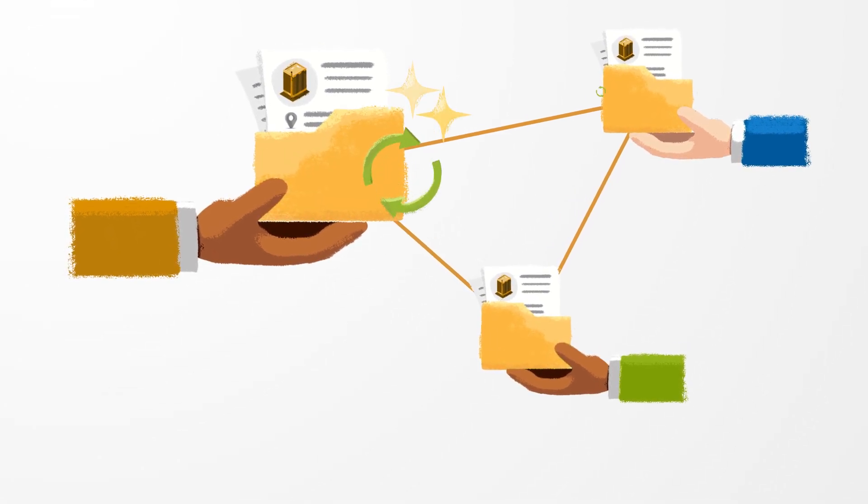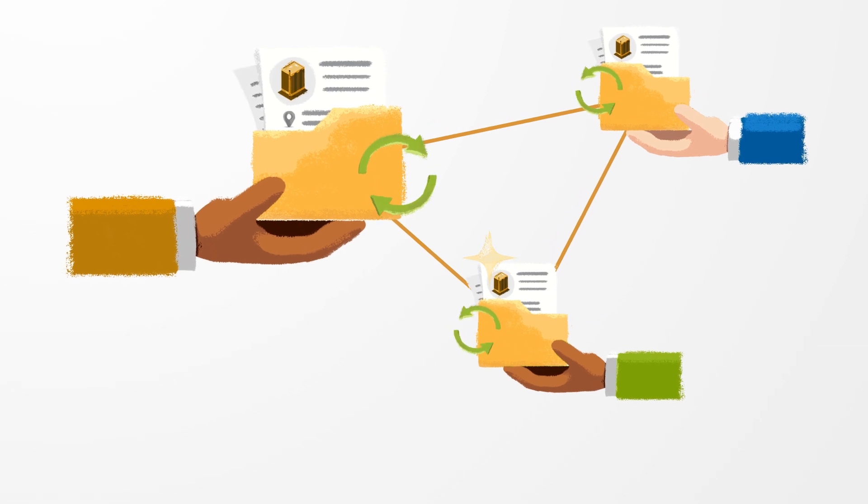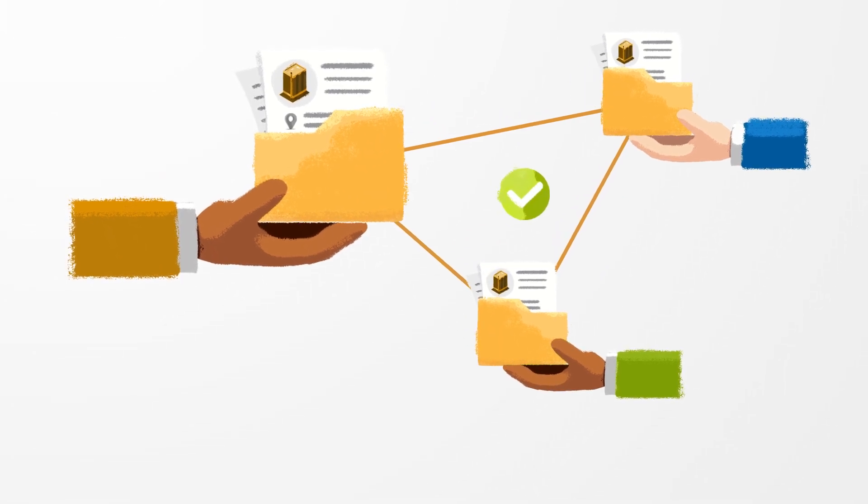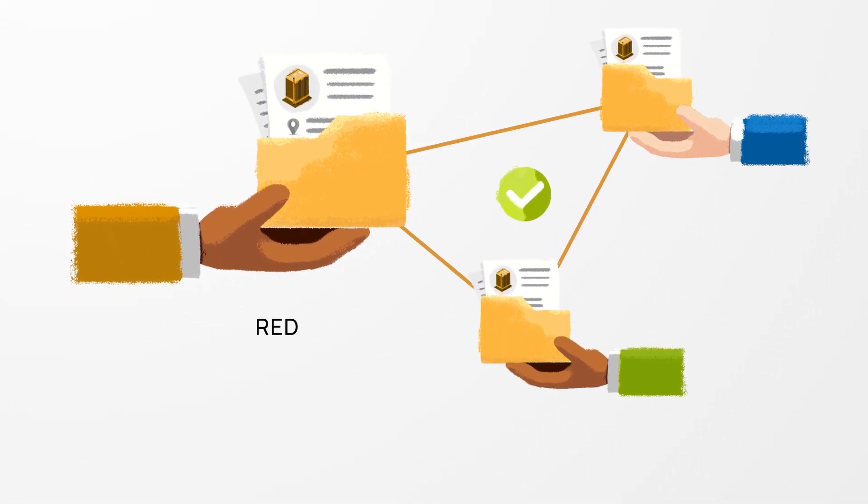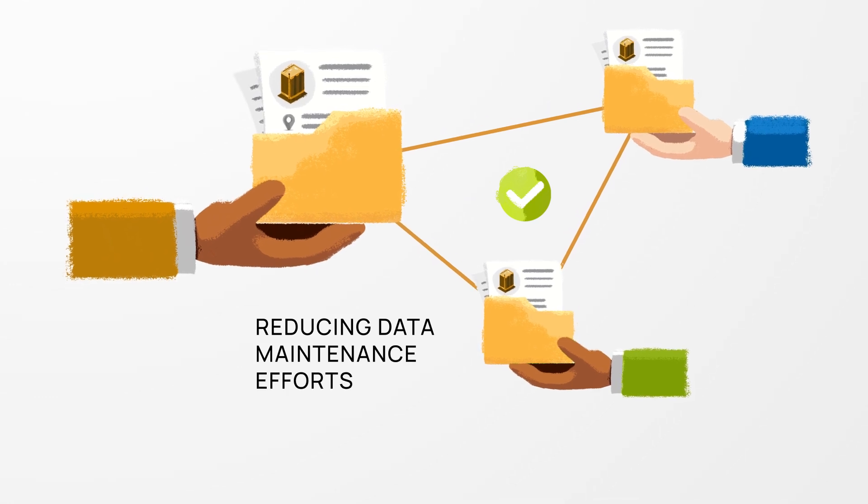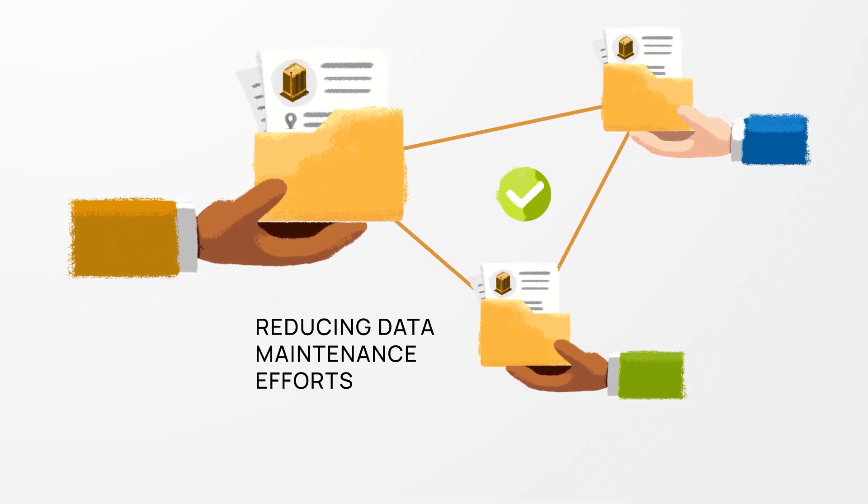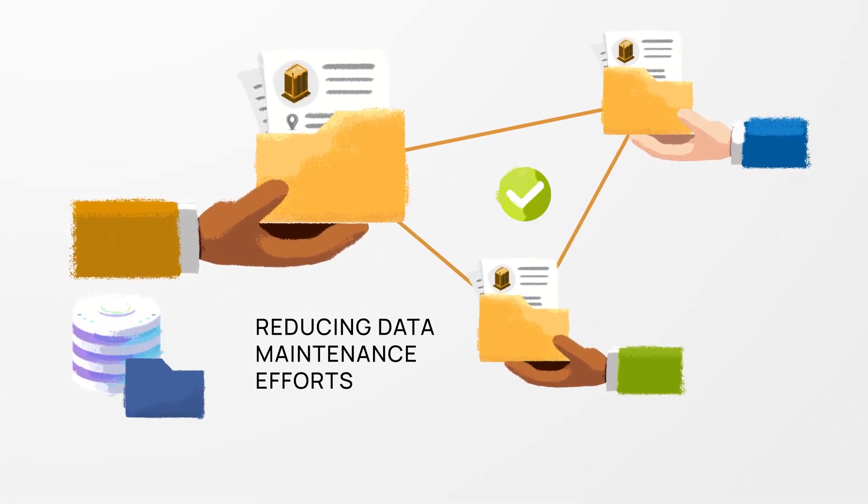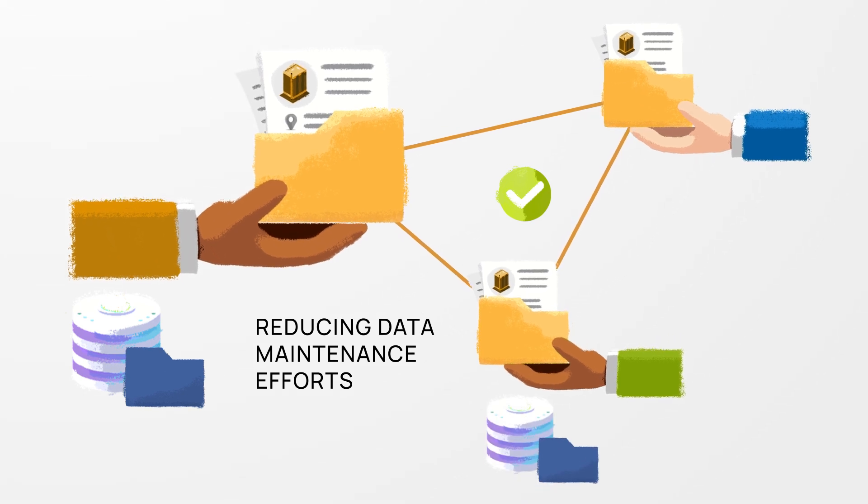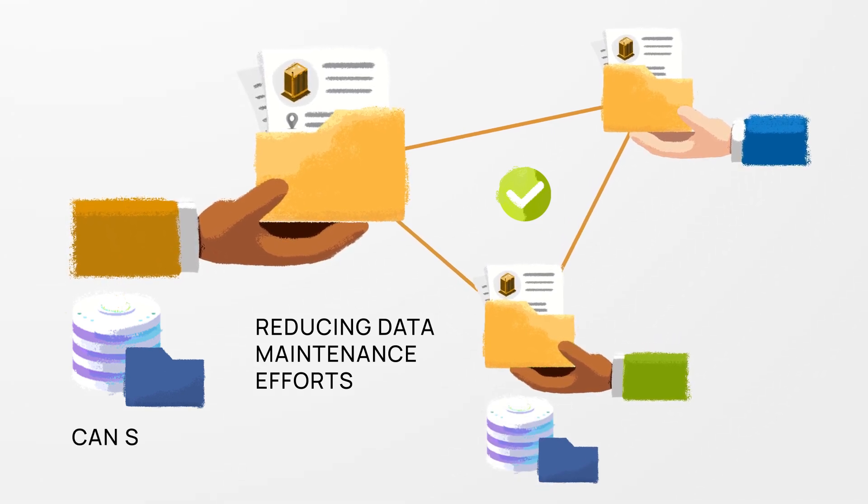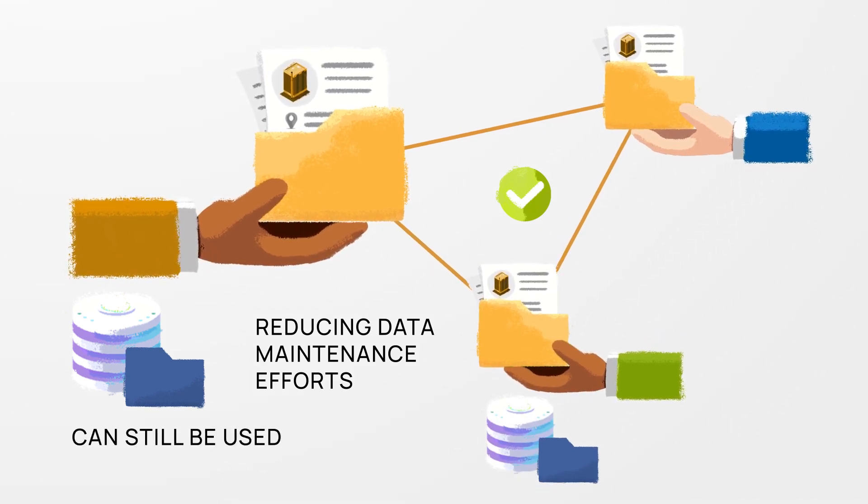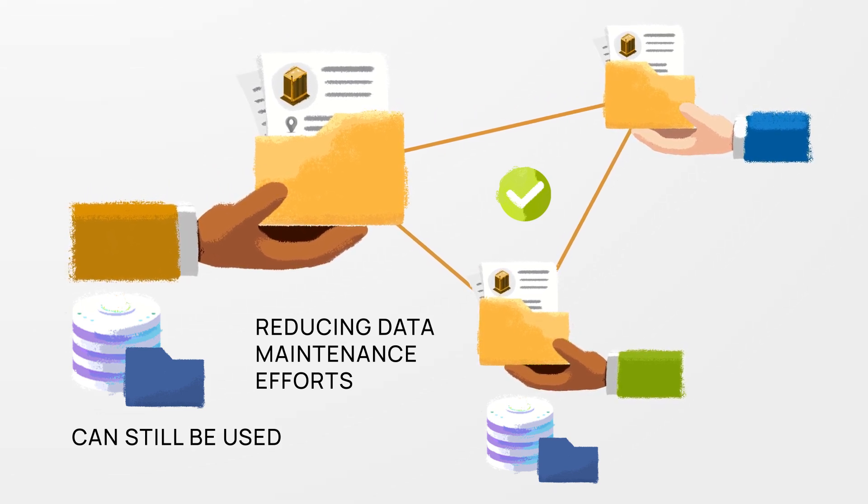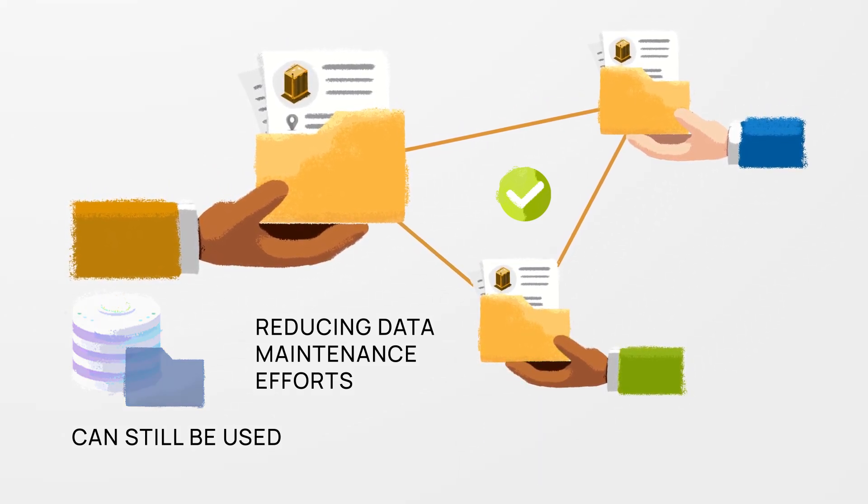In the future each company will be responsible for maintaining its own data significantly reducing data maintenance efforts for all parties involved. Existing in-house or cross-company BPDM solutions can still be used alongside the golden record and can be phased out gradually.